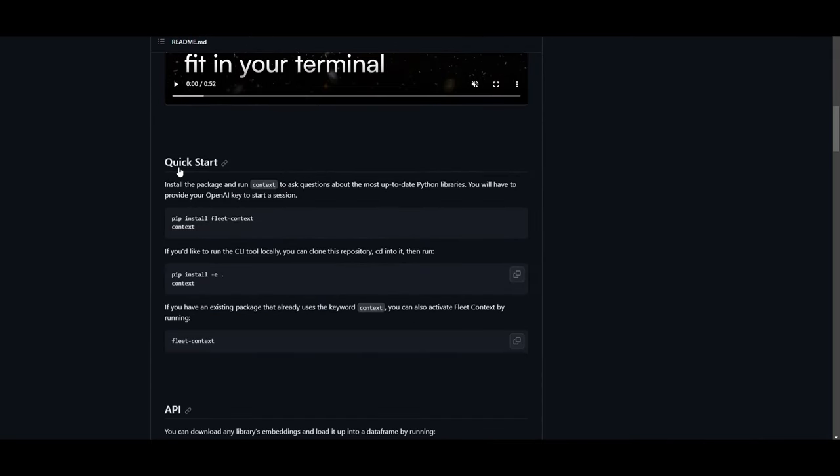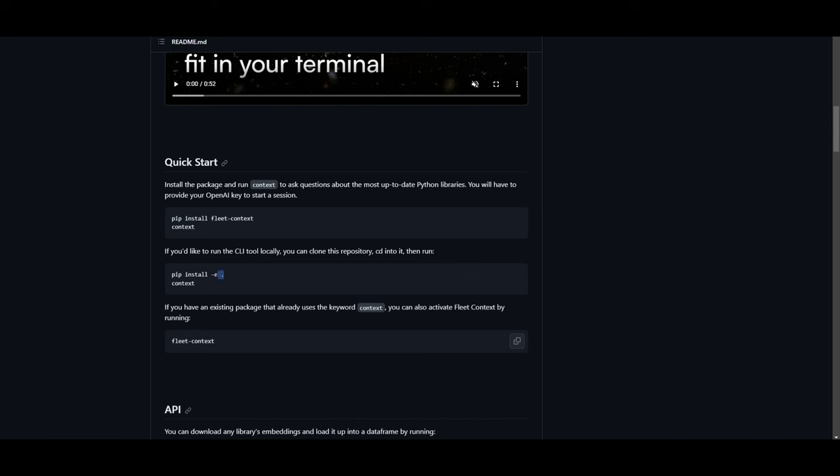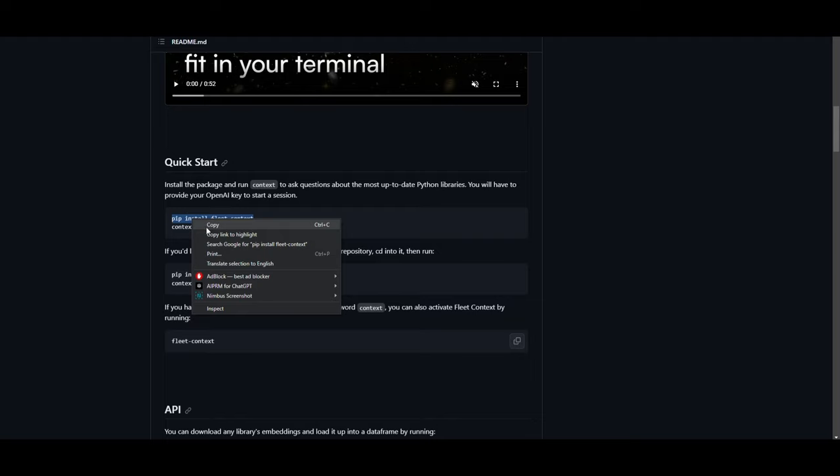You can do the quick start first method, which is install the packages and run context to ask questions about the most up-to-date Python libraries. You'll need to provide your OpenAI key to start the session. But it also states that if you'd like to run the CLI tool locally, you can clone this repository, CD into it and then run pip install -e. So there's two different options. You can select which one that you want to do. It's fairly easy. It's exactly the same thing.